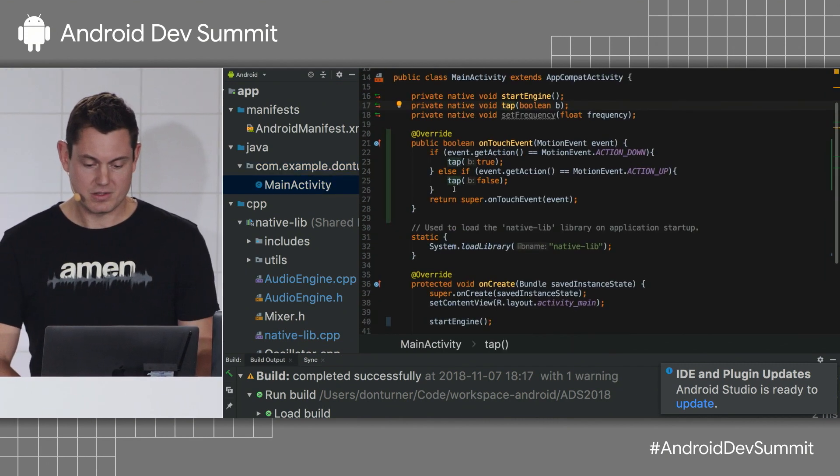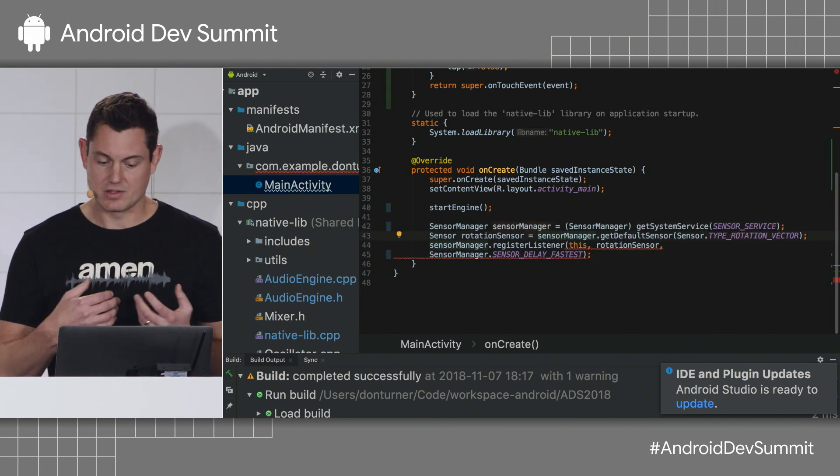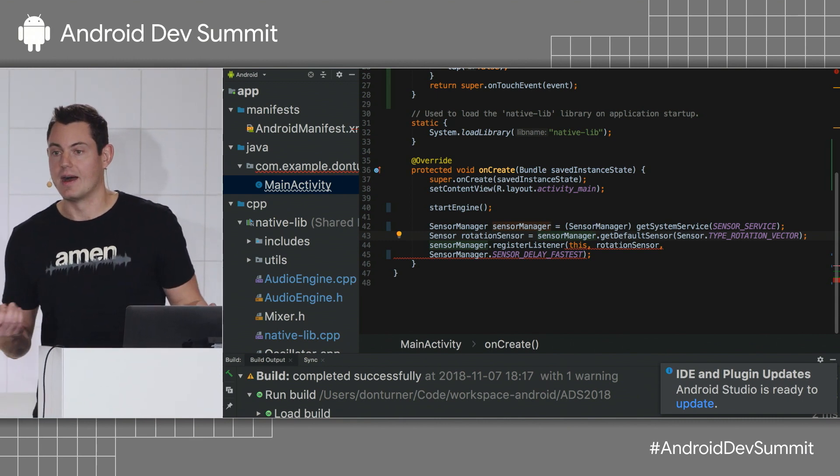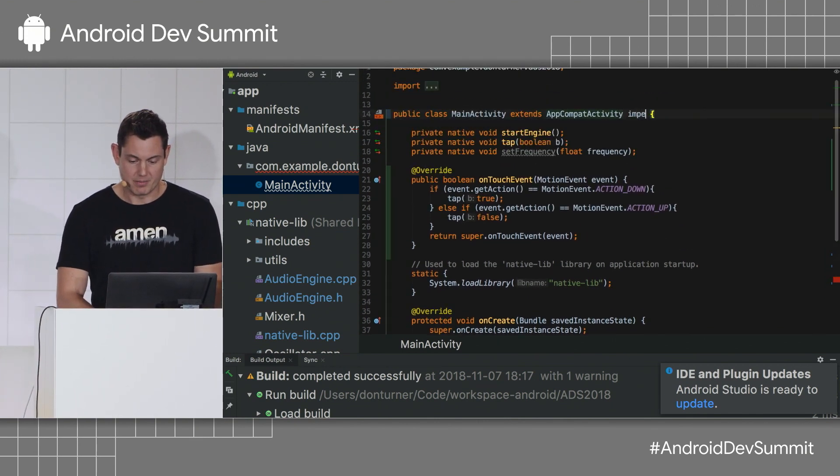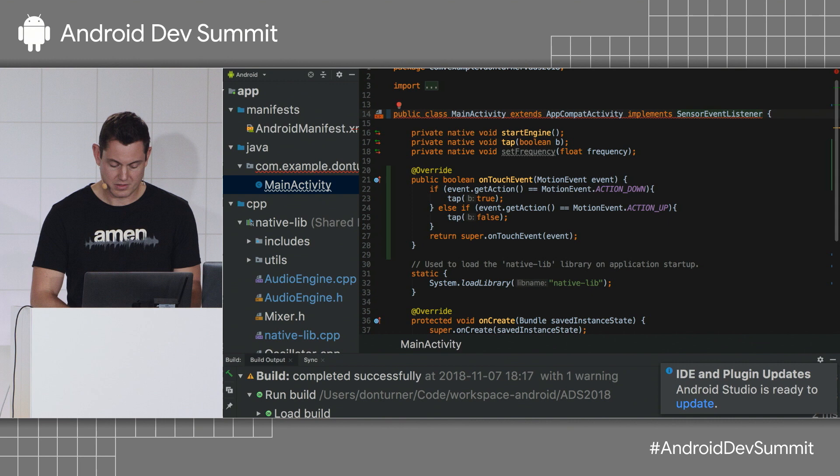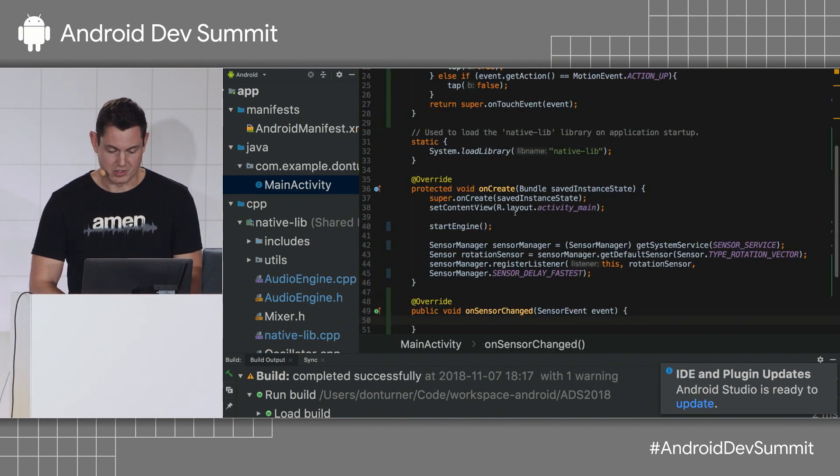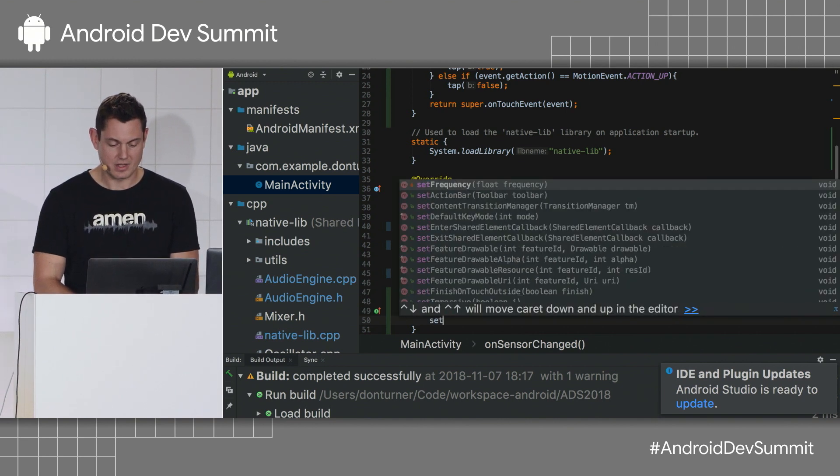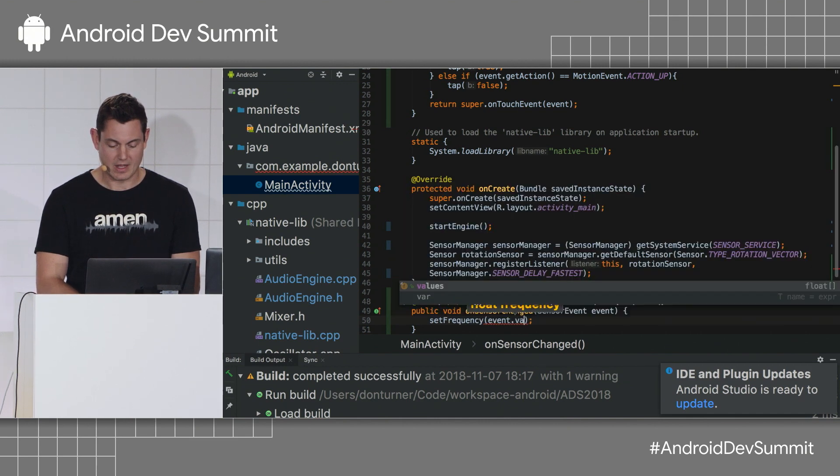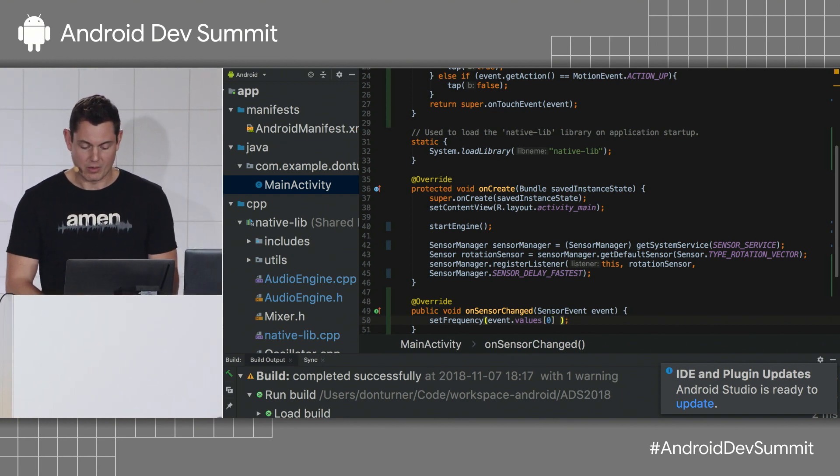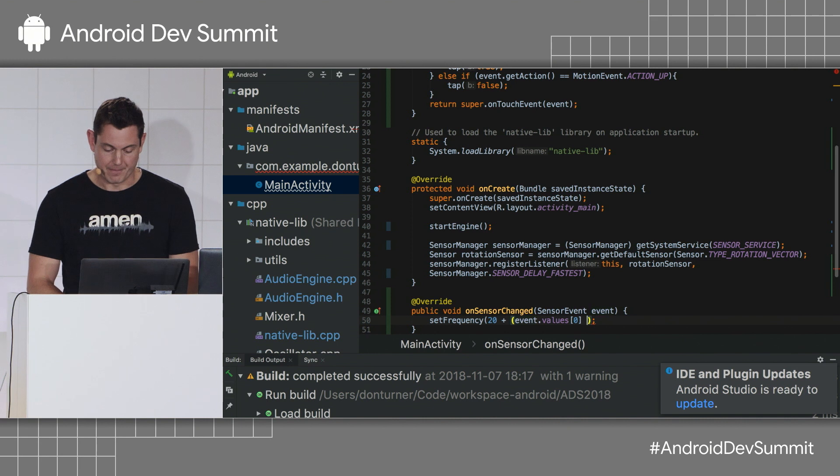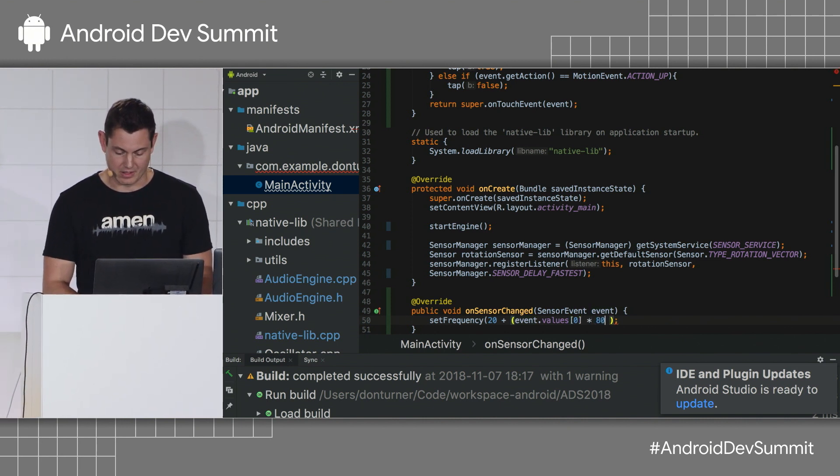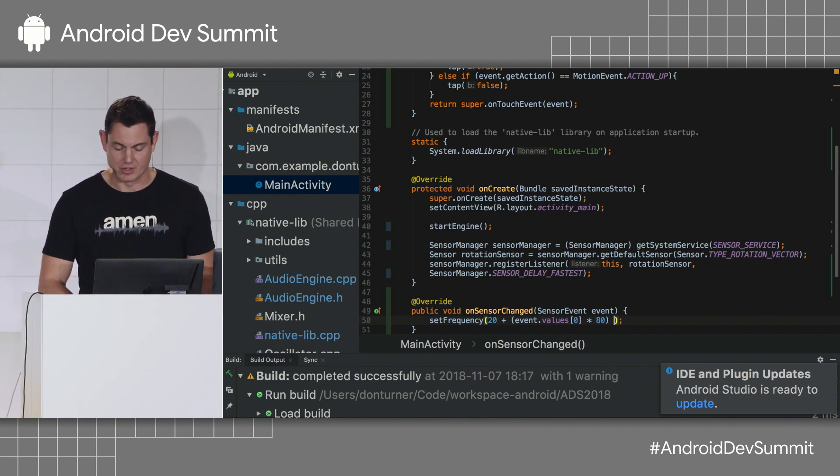So, to do this, I'm going to cheat, uncomment some code that I wrote earlier, and what this does is register a listener which will listen to the rotation vector sensor. So, to listen to these events, I need to implement the sensor event listener interface. Implement the methods. OnSensorChanged. So, what I want to do is set the frequency based on the event values of the x-axis. And I also need to scale this value. So, I want to have it from, let's say, from 20 hertz, the limit of human hearing. And let's go up to, like... So, this should give me up to around 100 hertz.